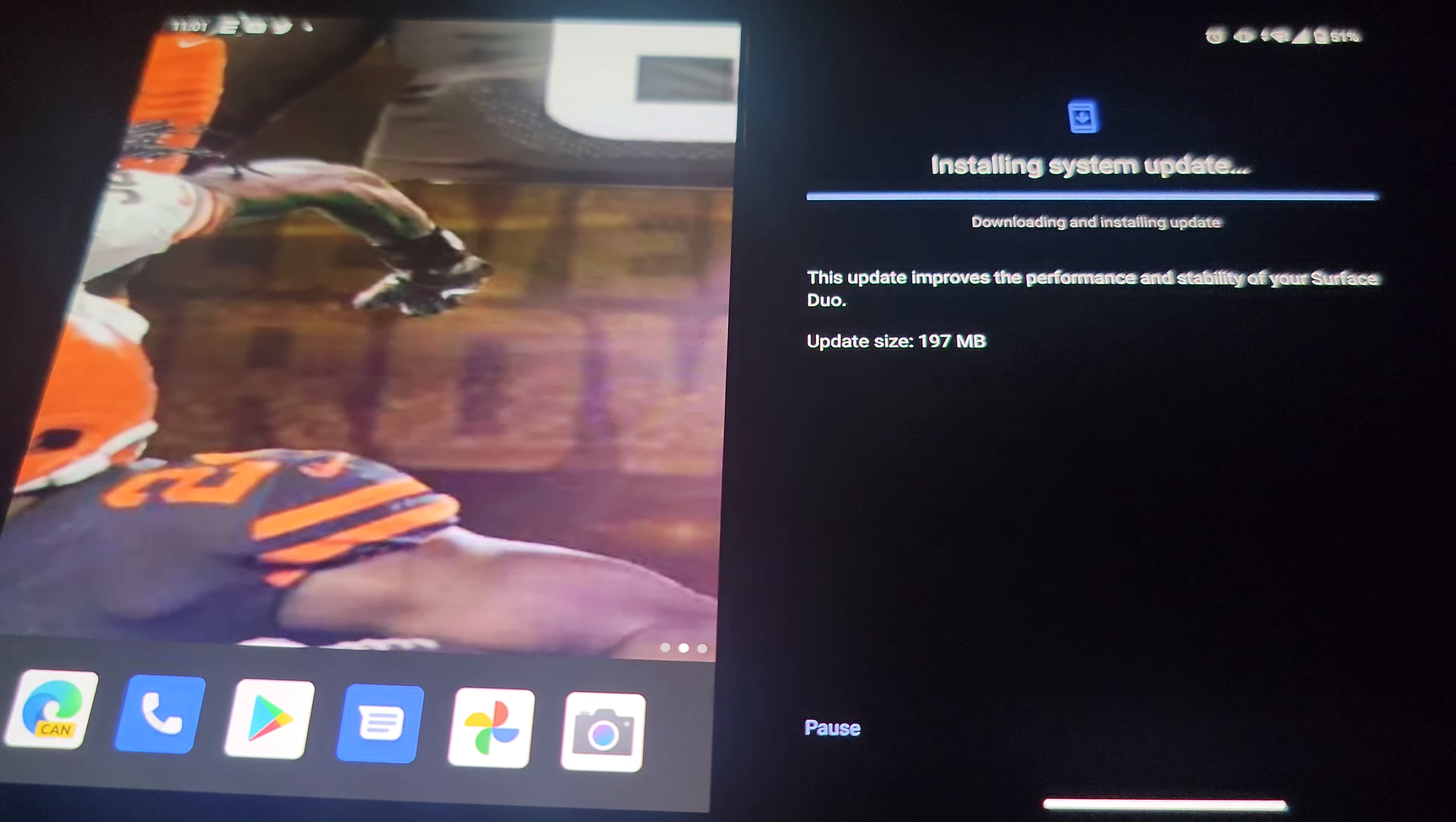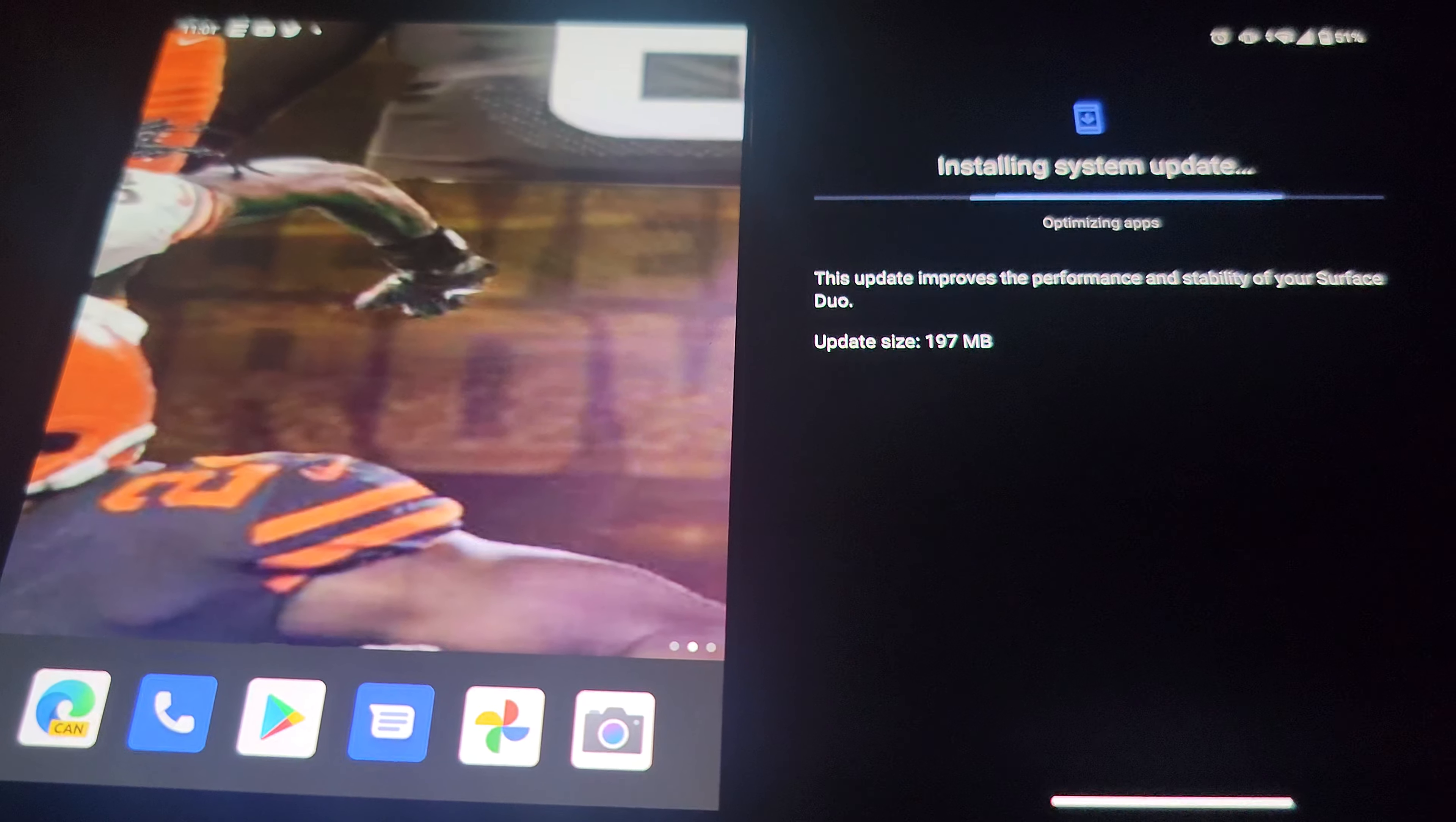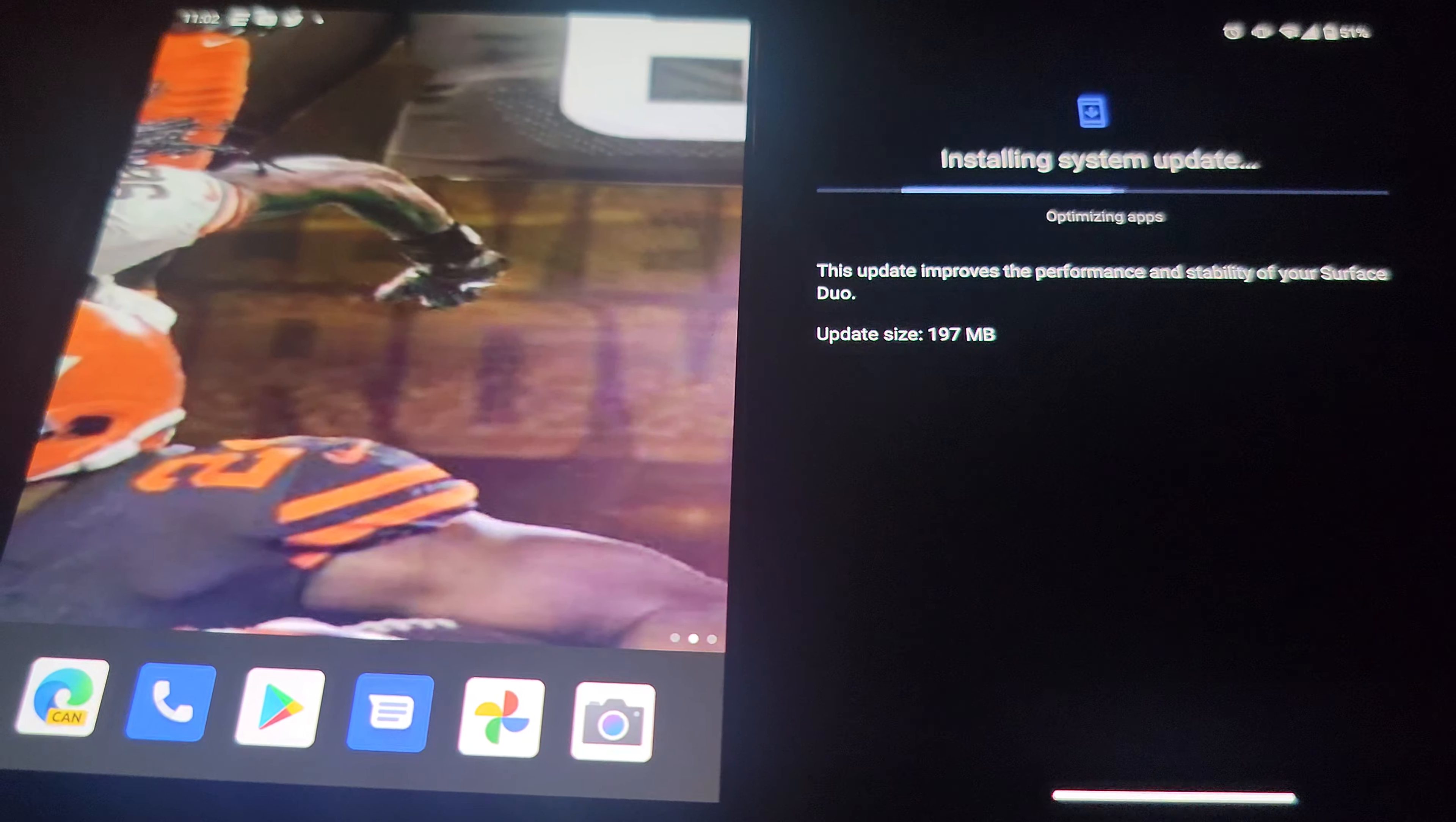This update is almost finished. I'm gonna go ahead and play with it and let it optimize the system, optimize the apps, and wait till it's about to reboot.